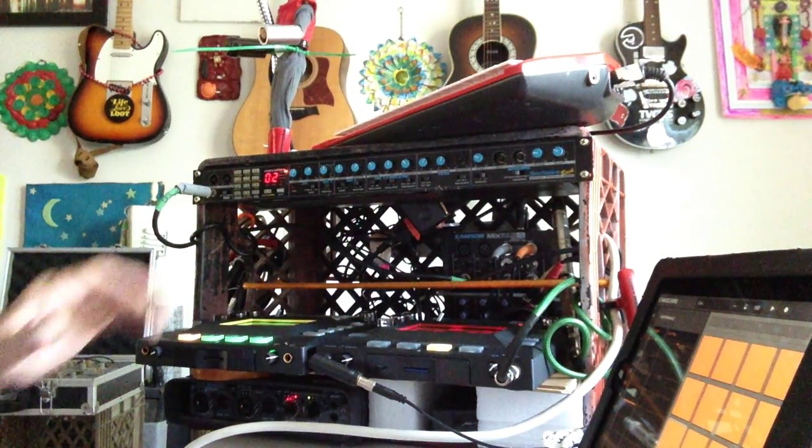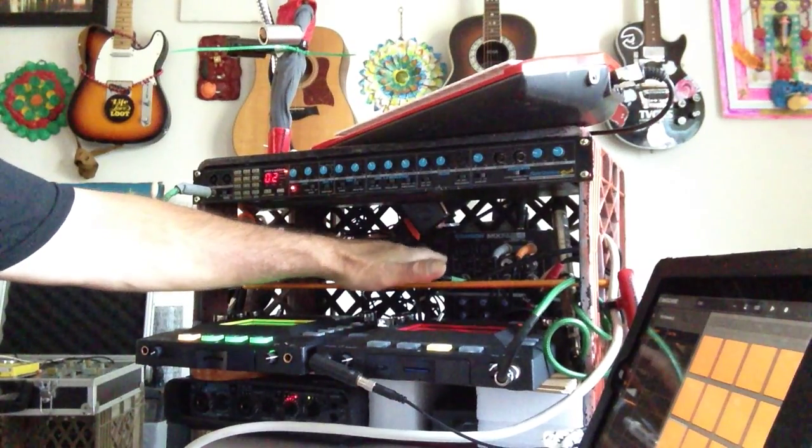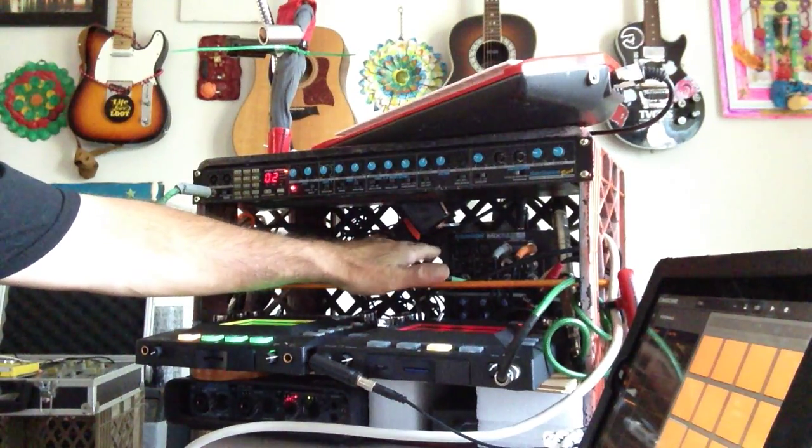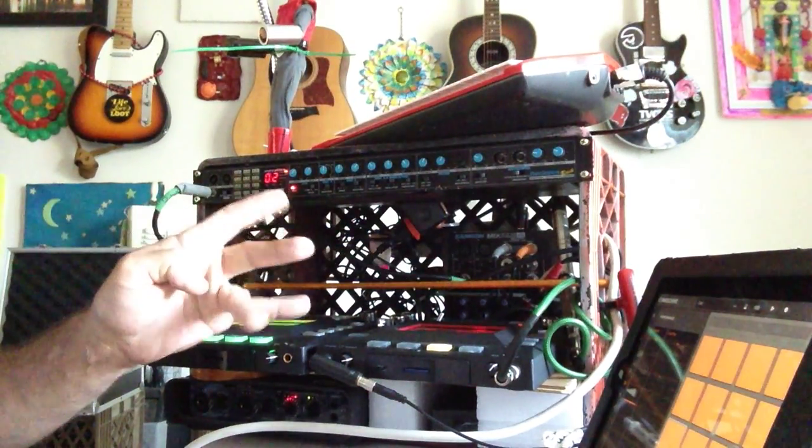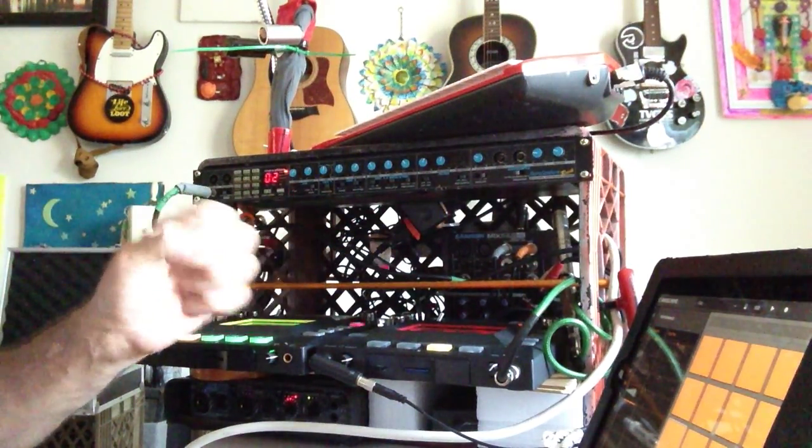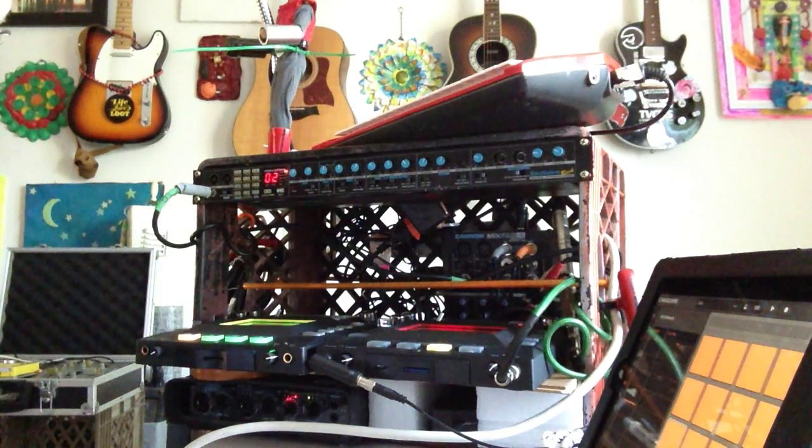So we have a mixer in the back, a vertically mounted Samson mix pad. It's only good for four channels, but I can squeeze two more by using the auxiliary.